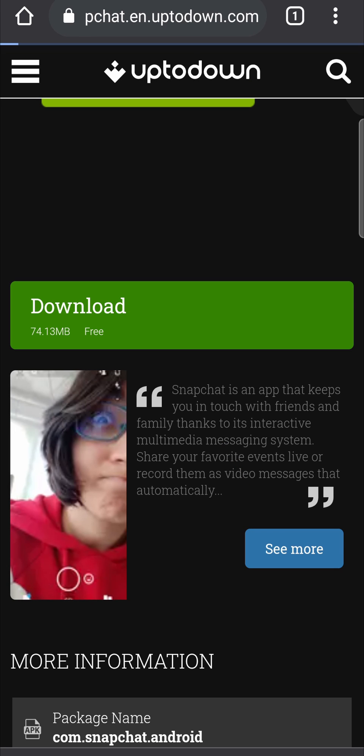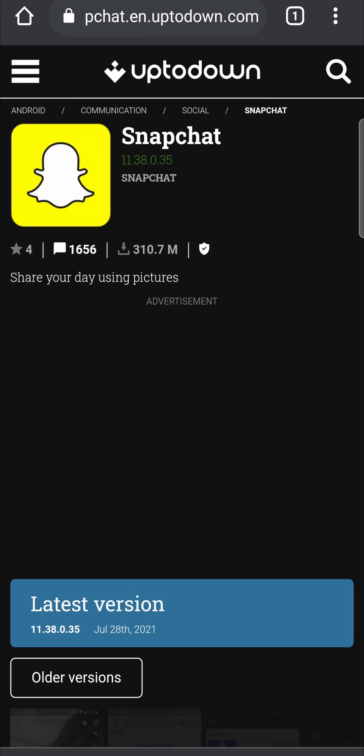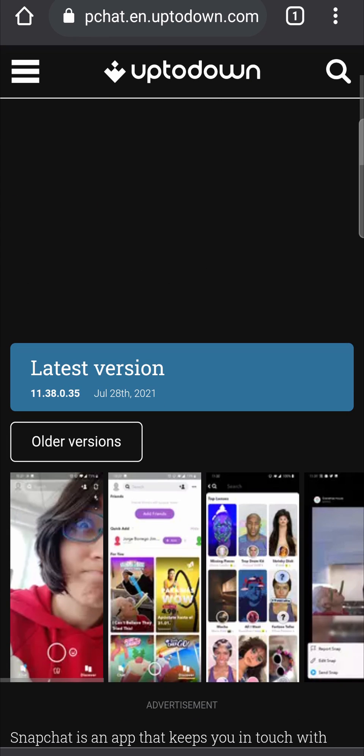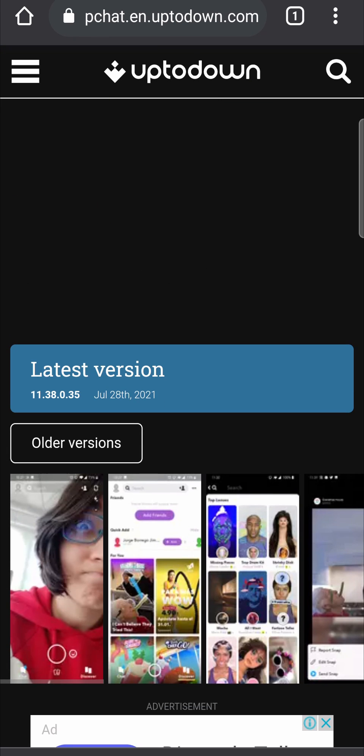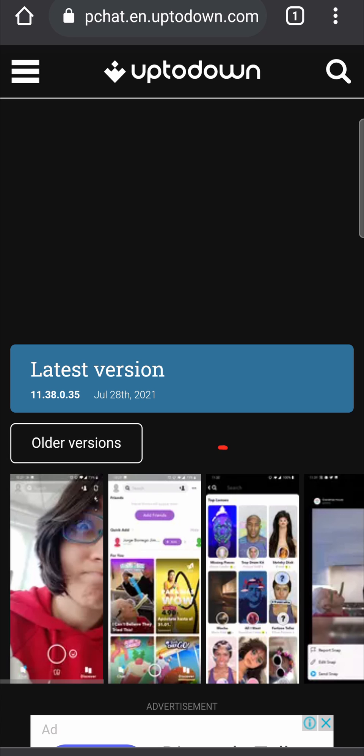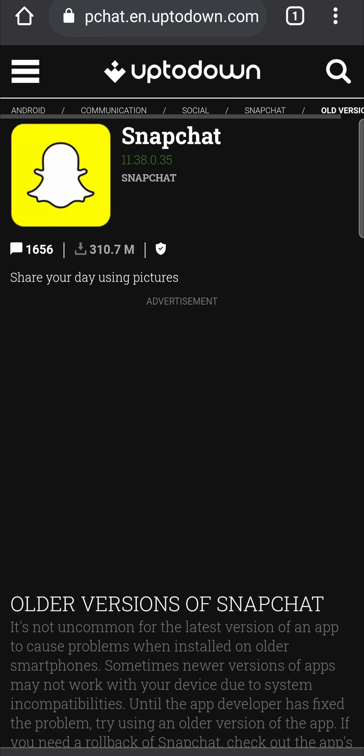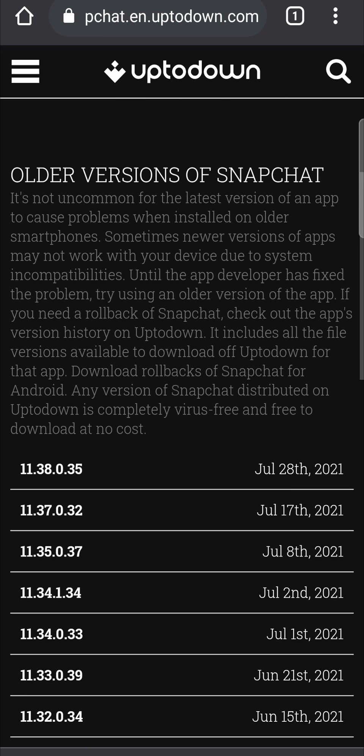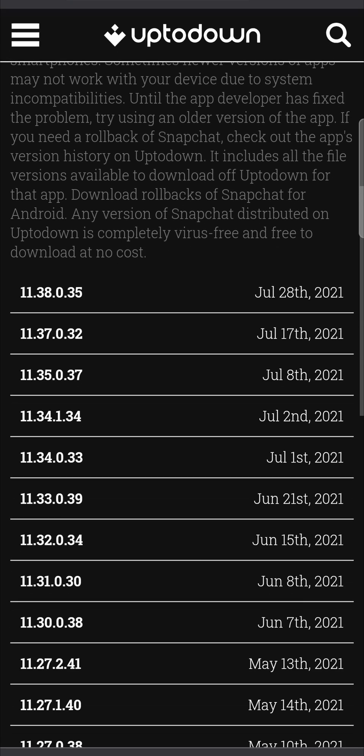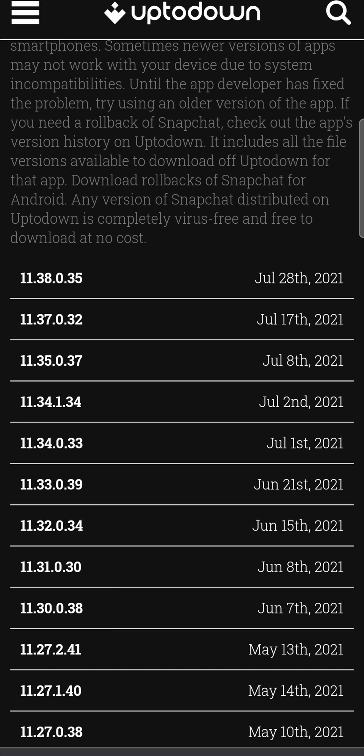So right here where it says see more, you want to tap on that and then it should load up and then show you some older versions right over there. So I'm going to tap on all the versions.